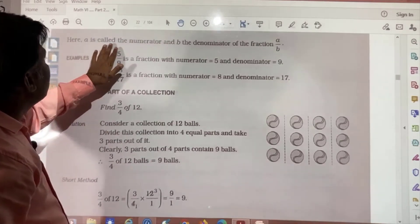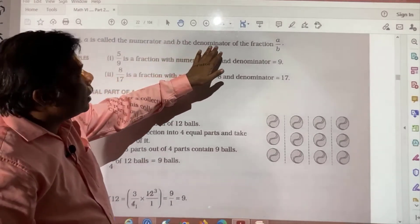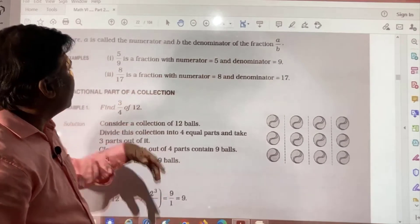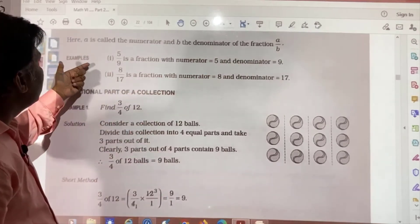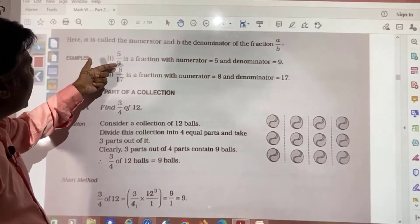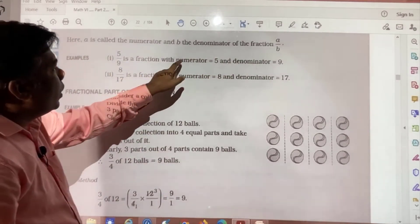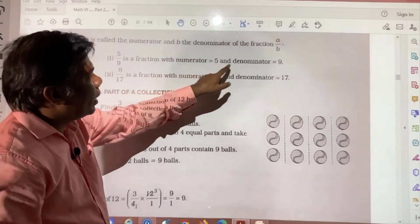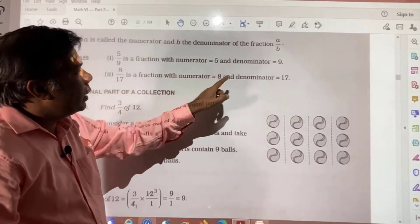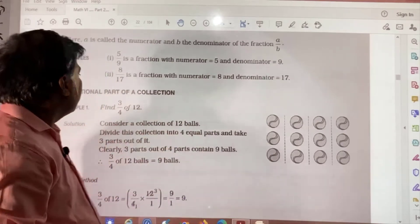Here, A is called the numerator and B is the denominator of the fraction A by B. For example: 5 by 9 and 8 by 17. In 5 by 9, numerator is 5 and denominator is 9. In 8 by 17, numerator is 8 and denominator is 17.